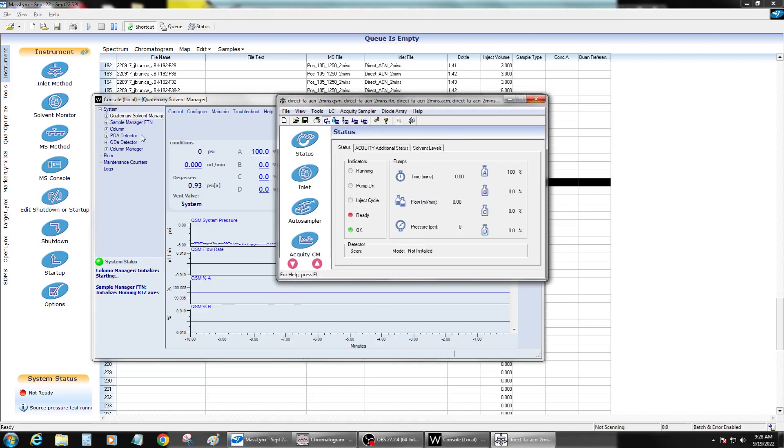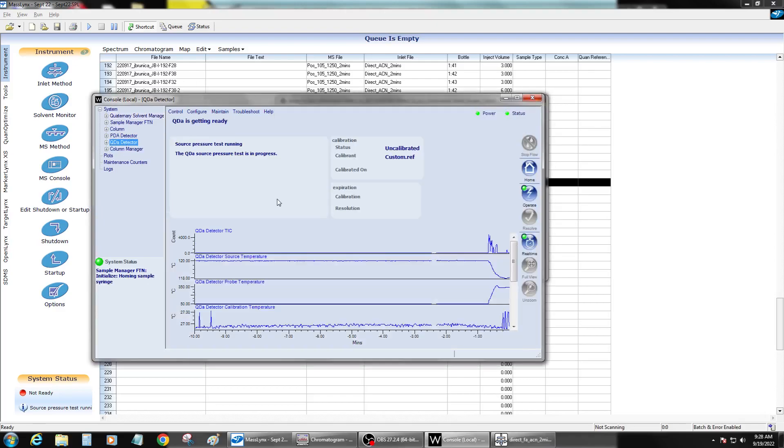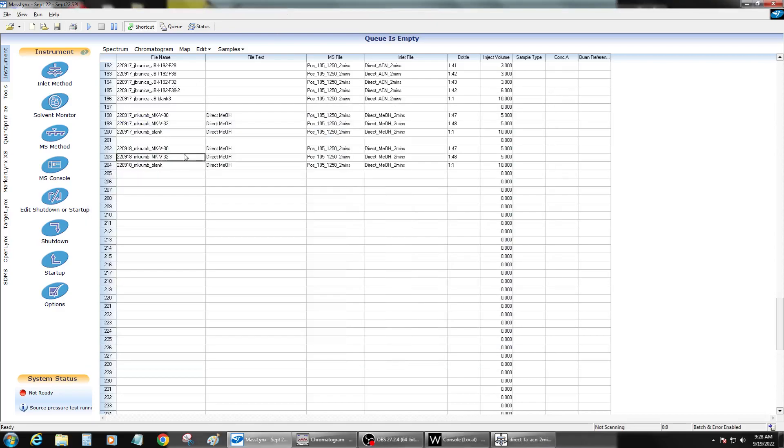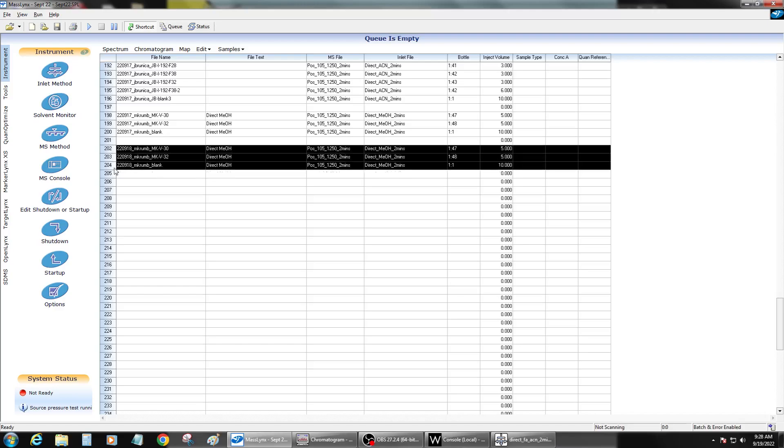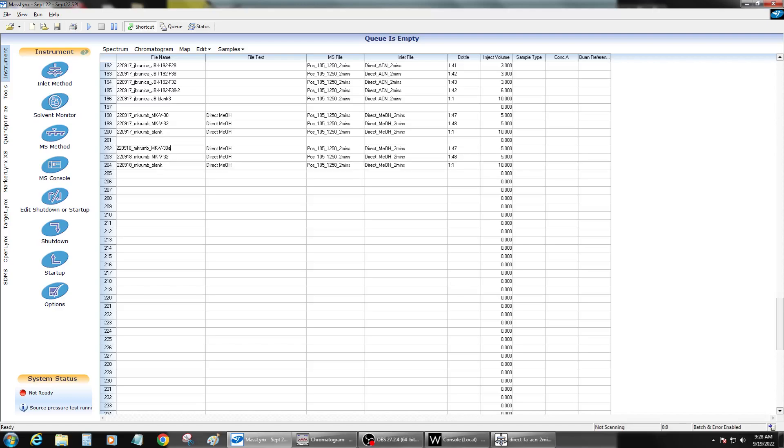So now once it's finished with this pressure test, you should be able to resubmit your runs. Just don't resubmit them if they've already been submitted with the same name. Just go ahead and change the name or something like that. And everything should be good.